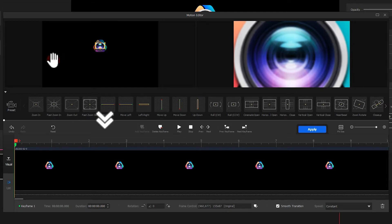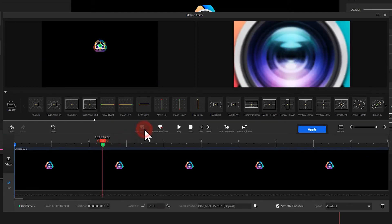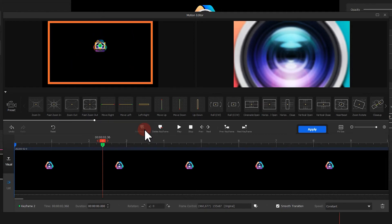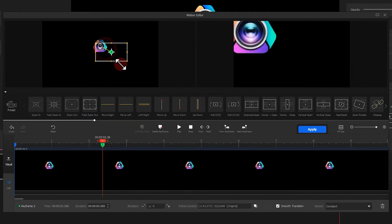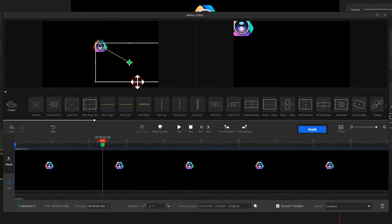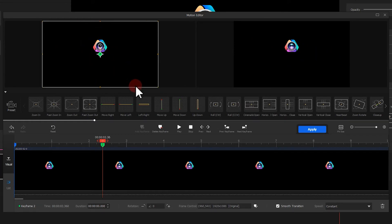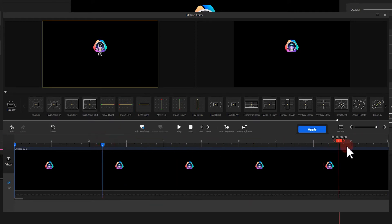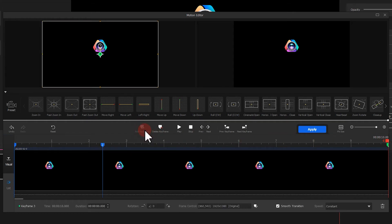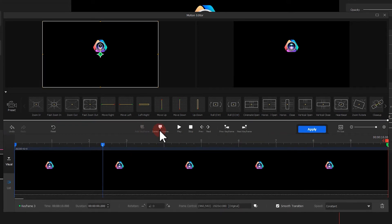After that, we get to here. Add a new keyframe. Restore the selection range to the original state so the entire picture shows up. Then we go to the end of this clip and add a keyframe here. Click on Apply.